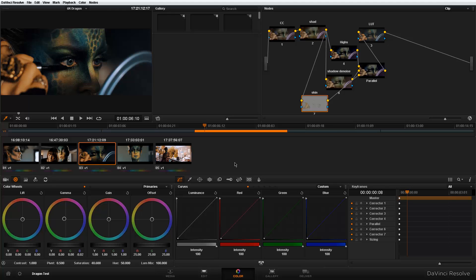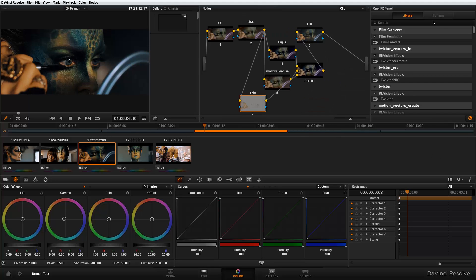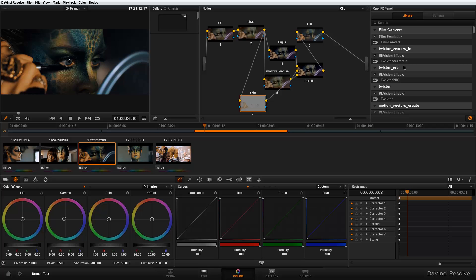To access OFX plugins in Resolve 11, basically you come here to the FX button and you click it and it's going to open a new tray here on the right side. And it's really nothing too complicated. You have your library, which will just be all the plugins, OFX plugins you have installed in your system, and settings.